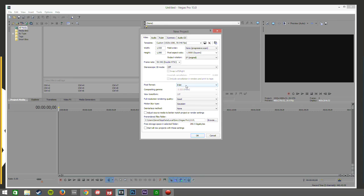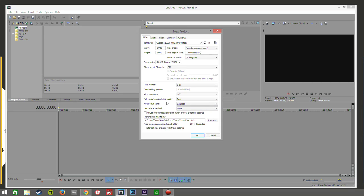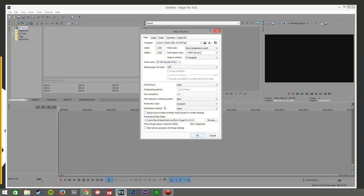Pixel format, leave it as it is, it's absolutely fine. Full resolution rendering quality, always make sure you have this at best. Motion blur type, you have a few here, I just leave it as gaussian, it's fine. De-interlace method, you can leave that as none, I don't see any point in changing it. I'm not really sure what it does. If someone does know, please let me know, but I've had no problems just leaving it as none.